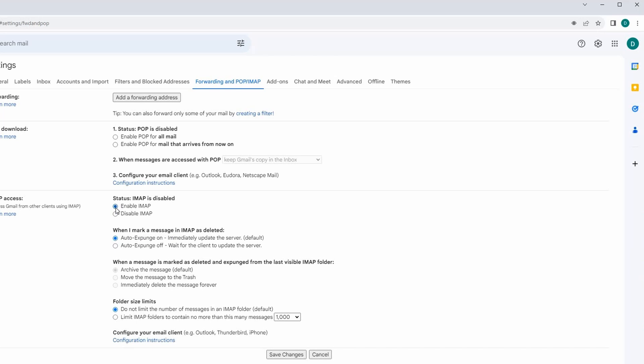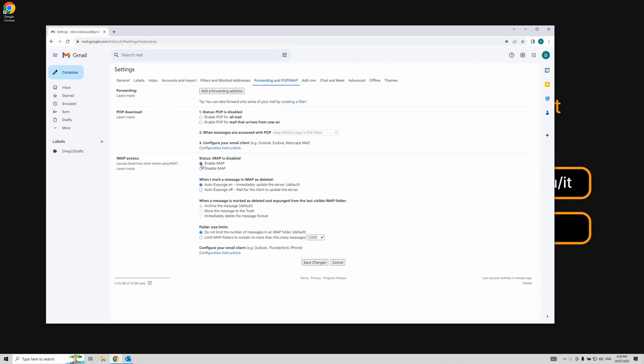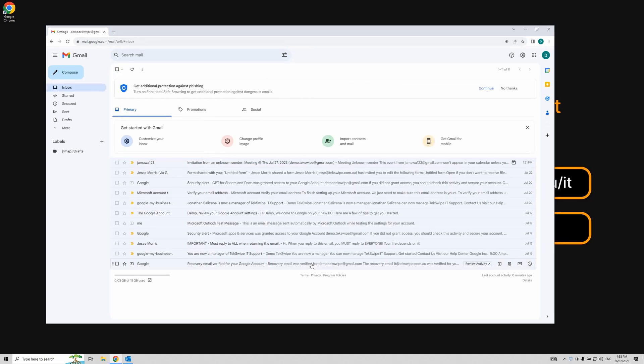Feel free to adjust any other settings as needed. Remember to click Save Changes at the bottom to ensure all your changes are saved.